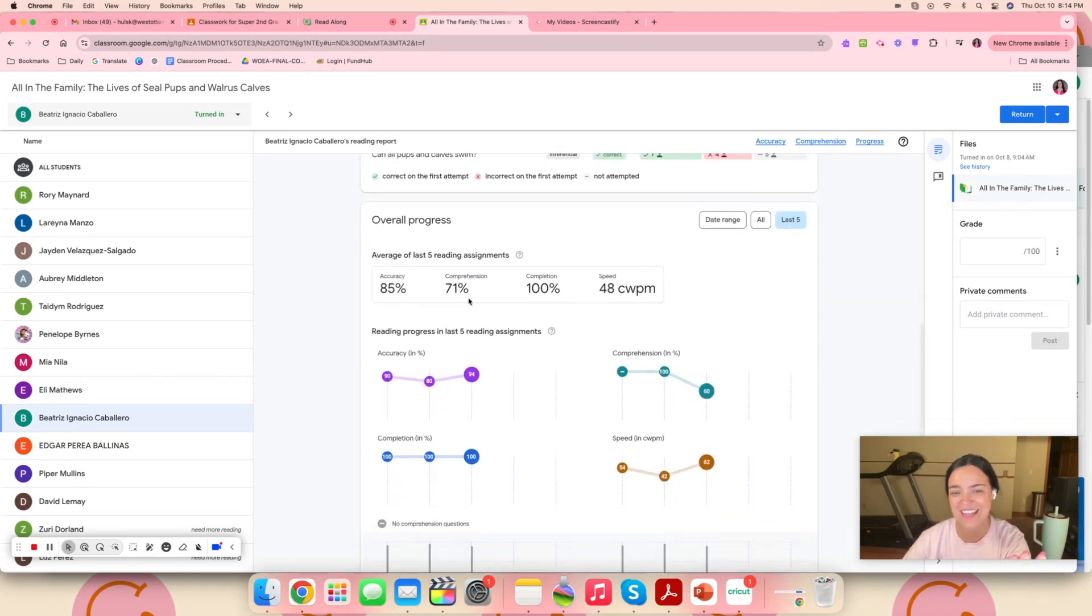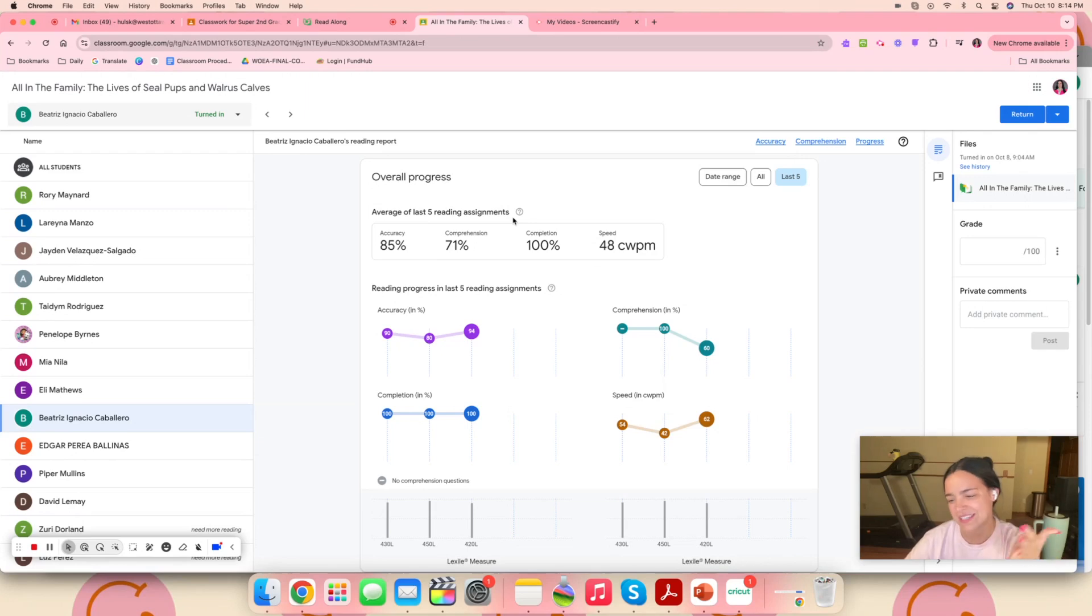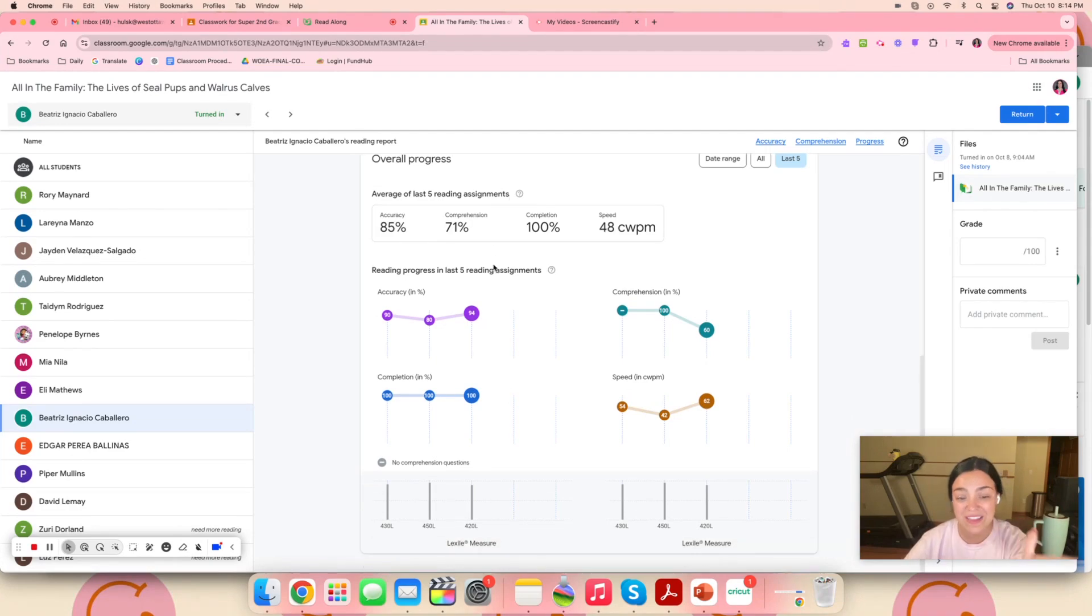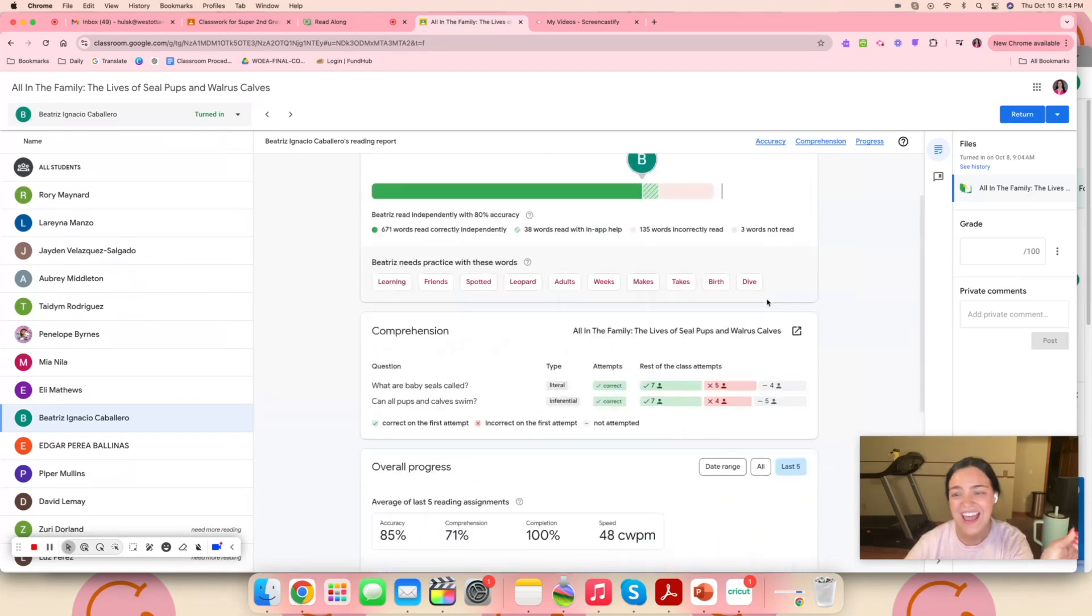One of my favorite things that it does is down here, it will show you the overall progress of the last five reading assignments. So I can see overall, once I keep assigning these, how the child is doing, which is pretty cool.